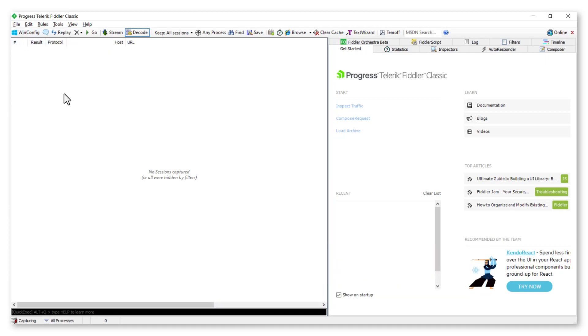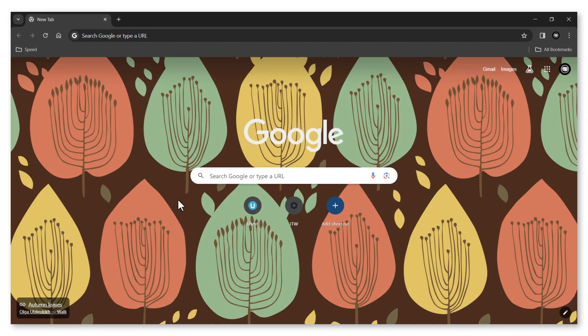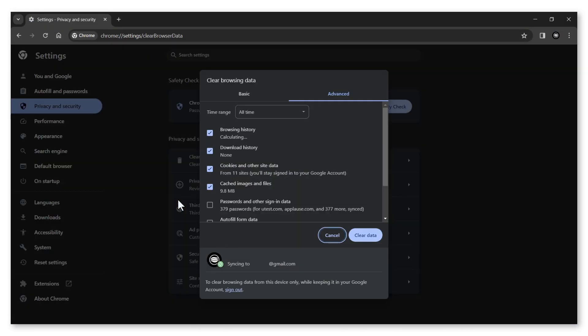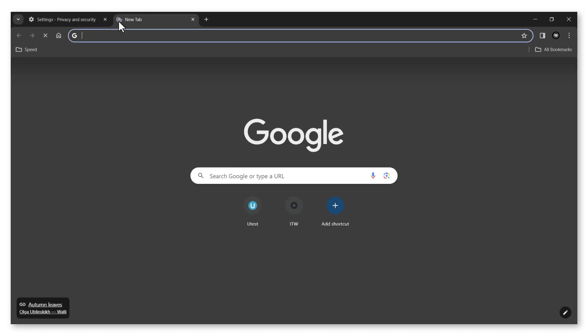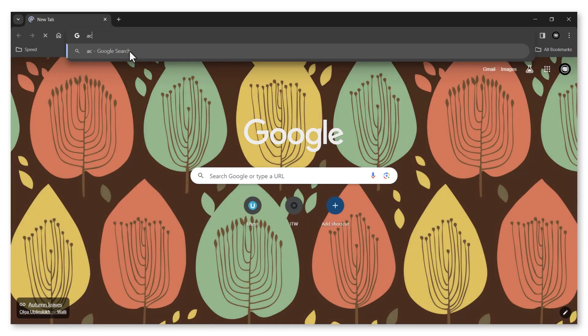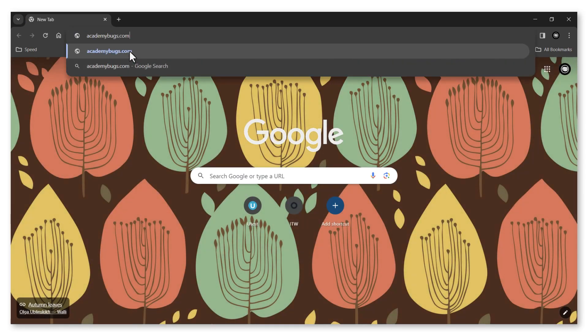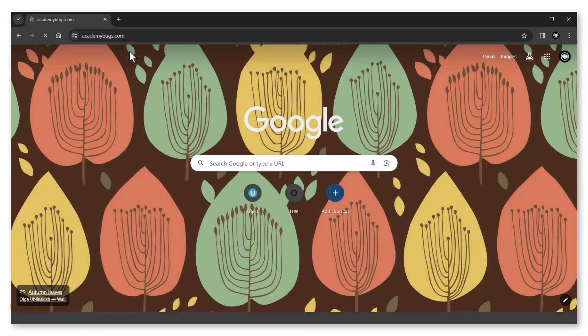After that, open the browser and clear your browser's cache before you start capturing to ensure all requests are sent and captured. Reproduce the issue starting from opening the home page.